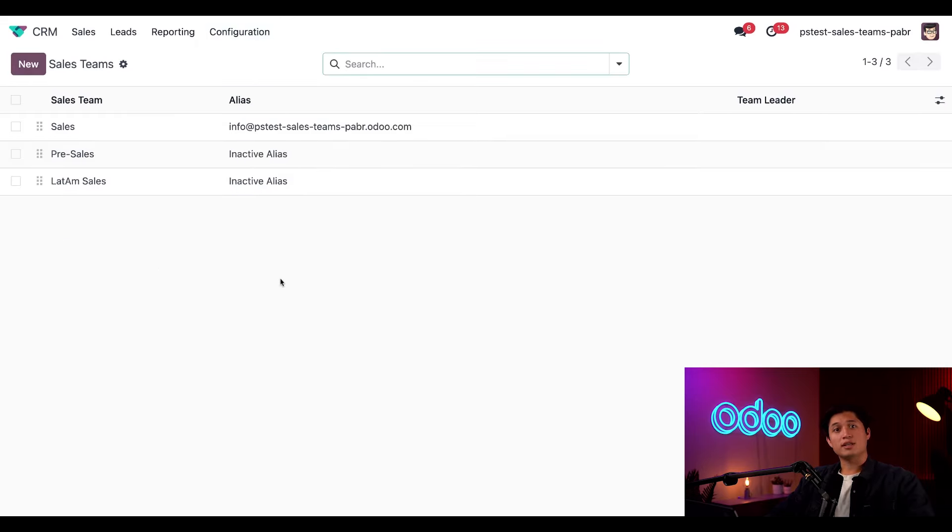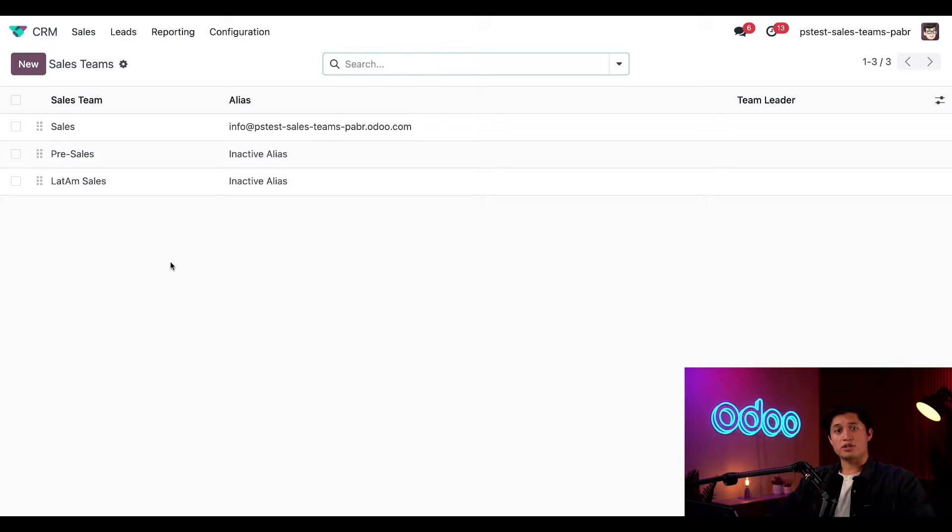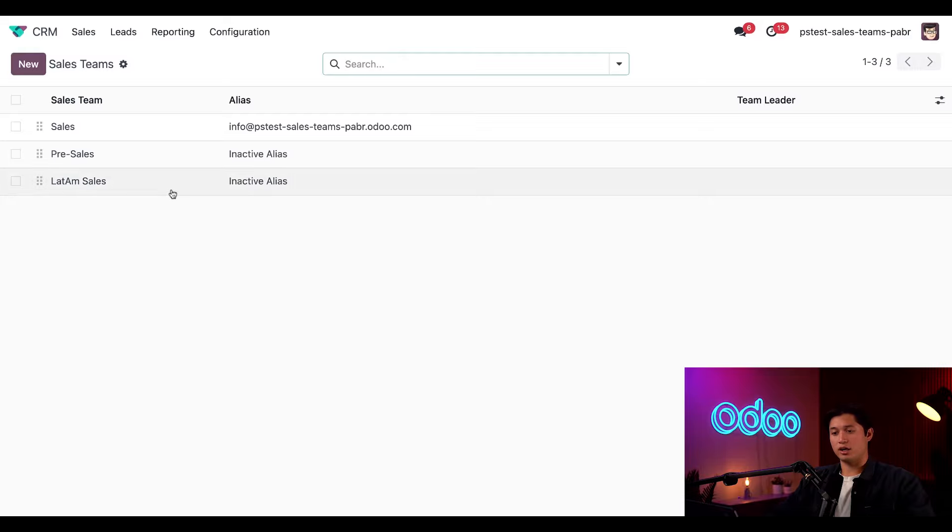From here, we see a list of all the teams we already set up. We can click into any team to further configure it, or we can create a new team by selecting new. In this case, we've already started a new sales team but haven't configured it yet. So let's take care of that now simply by clicking on the LatAm sales team.